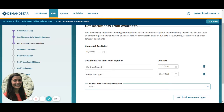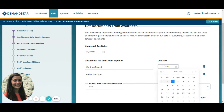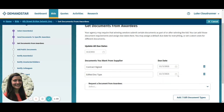You can also assign due dates for their return, either per document or for the entire group of documents. Awardees will get an email notification about these and also see a notification on their dashboard. When they upload a document, you'll get an email letting you know it's there.